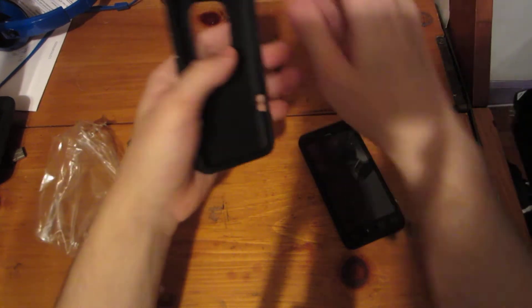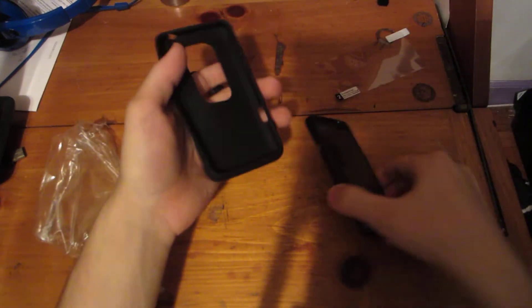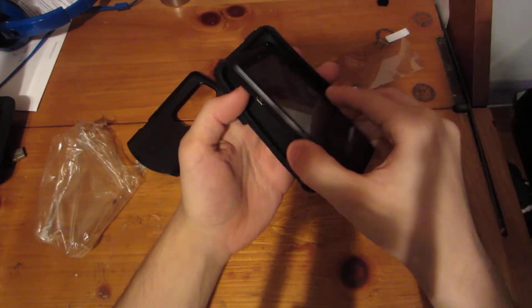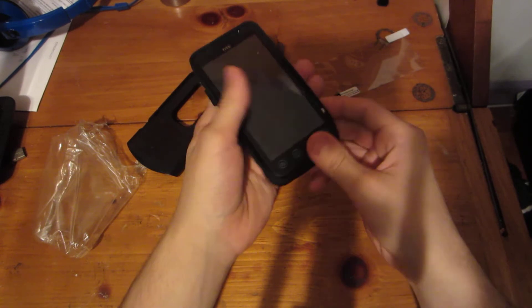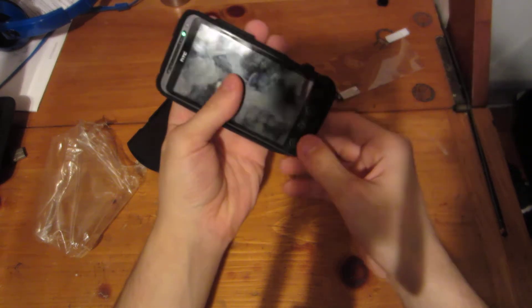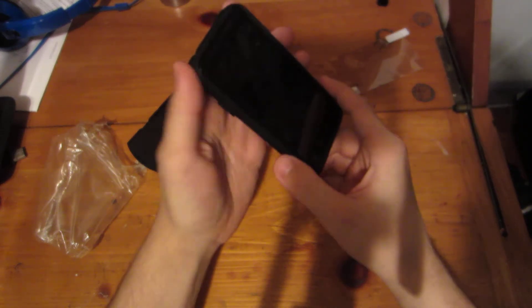And, basically, what you do is it comes with a rubber fitting, which you just, I would assume, slide in. It's kind of loose. Wow, really loose.